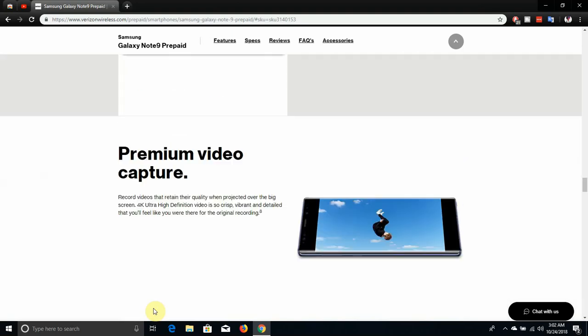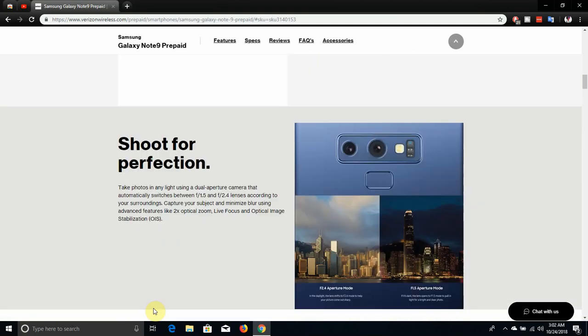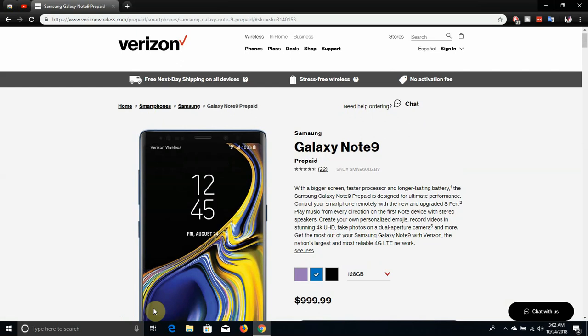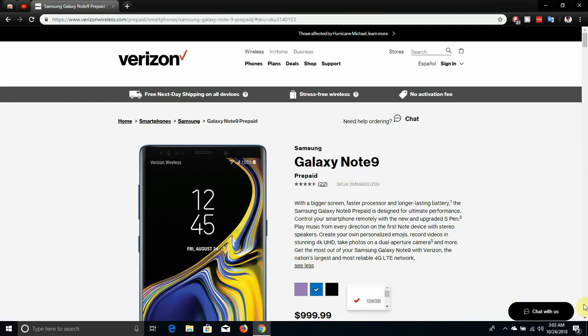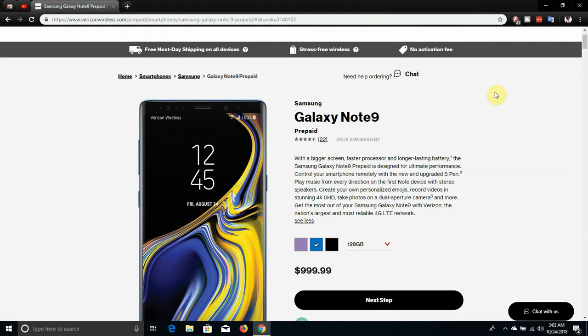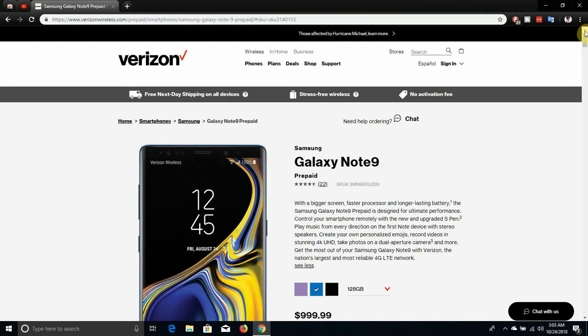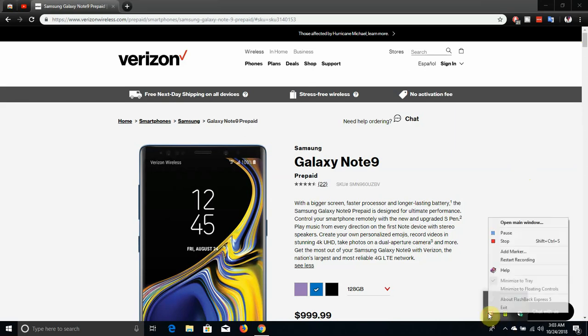So there it is, the Samsung Galaxy Note 9. It's finally on Verizon prepaid. It's available in two storage options, it's available in three colors but the black one is kind of sold out. It's got great specs, it just looks nice man, it's insane. The Samsung Note 9 is $999.99 for the 128 gigabyte version and it is $1249.99 for the 512 gigabyte version. If I were you I would get the 512 gigabyte version just saying. So there it is guys, the Galaxy Note 9 on Verizon prepaid. If you enjoyed this video give me a thumbs up, it really helps me out a lot. Like, comment, subscribe and I'll catch you guys in the next one, peace out.